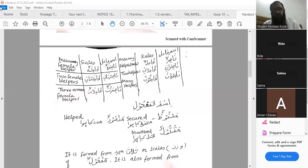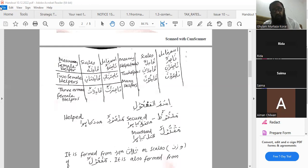While forming muthanna and jama, we take care of the alamat of muthanna and jama. So from mukramun: mukramani; mukramuna. In case of muannath, we bring ta mudawwira: from mukramun — wahid muannath: mukramatun; muthanna muannath: mukramatani; jama muannath: mukramatun.